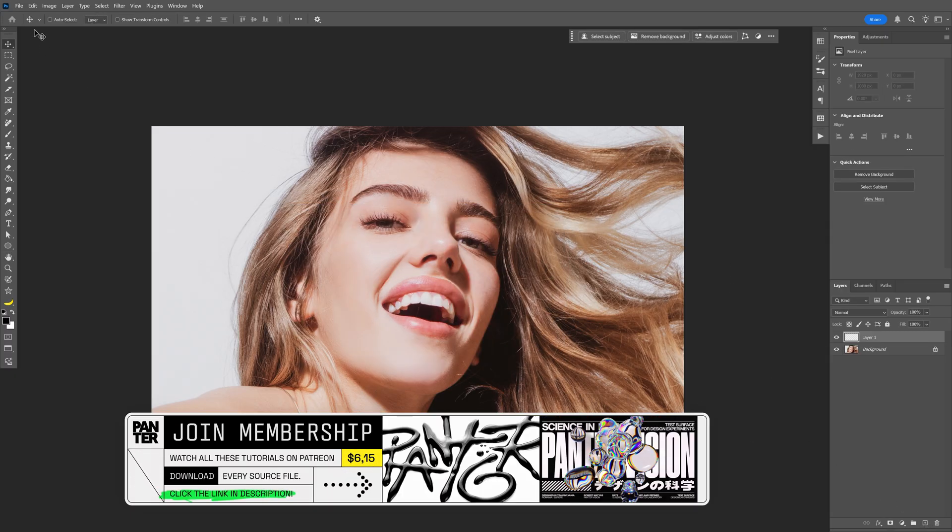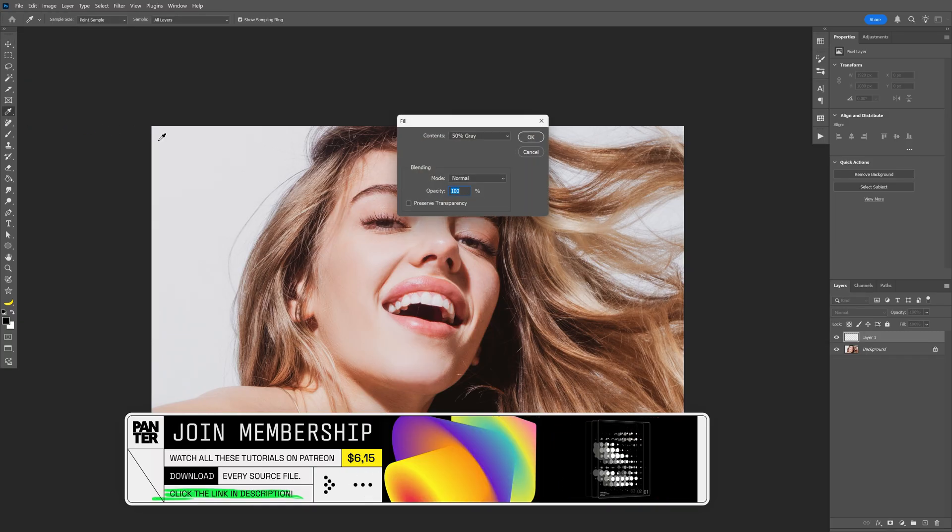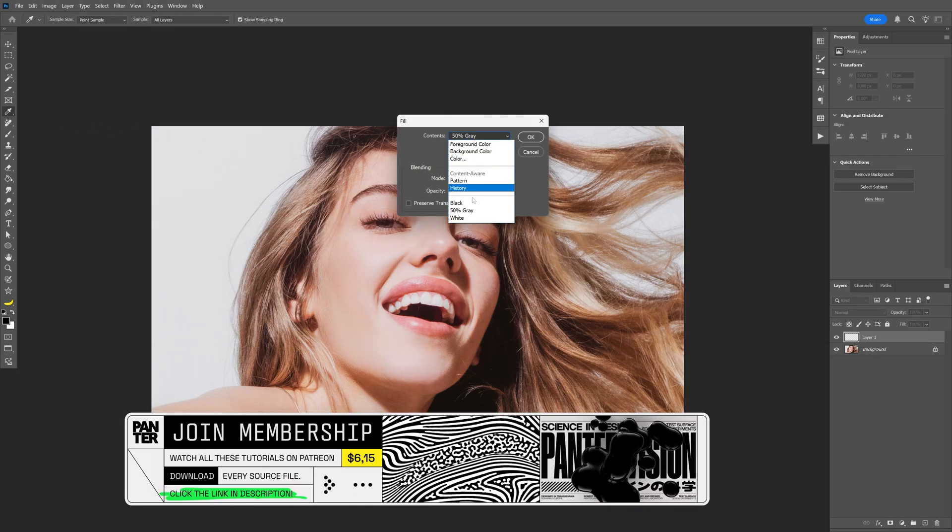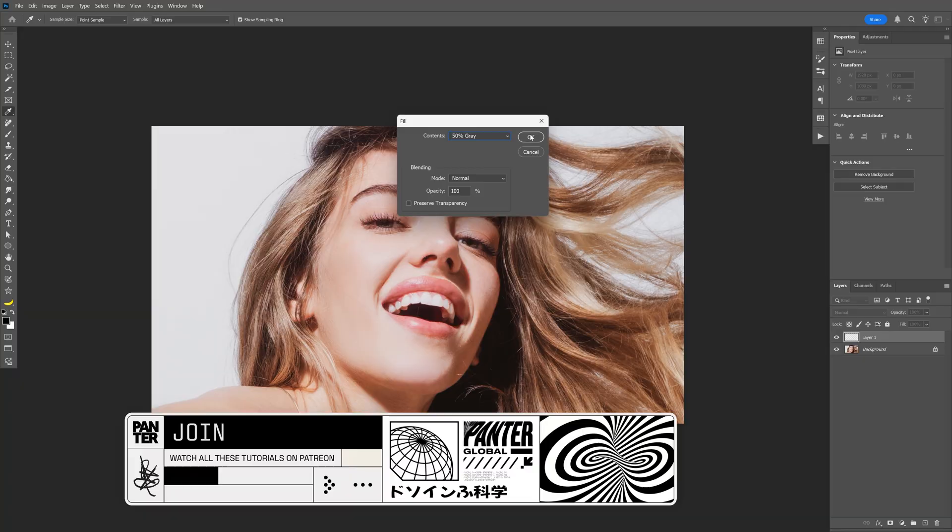Here we're going to go to edit, click on the fill, make sure to choose 50% gray and click okay.